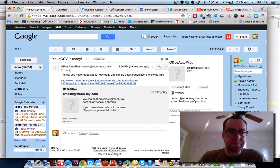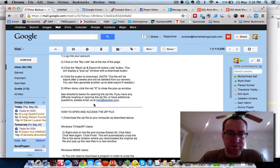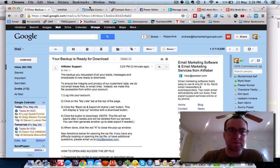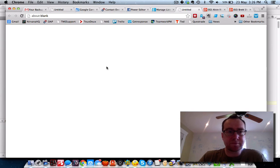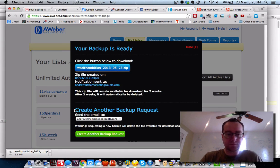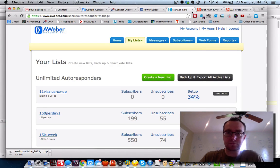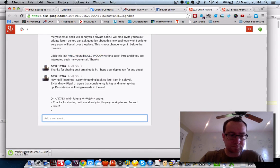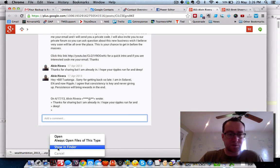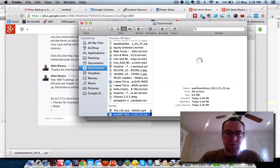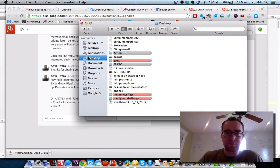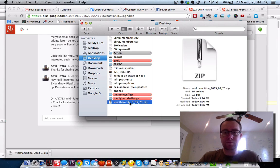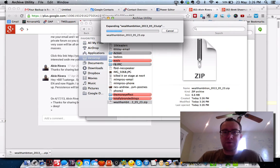Let's see if in Aweber my backup is ready. It just says log back into Aweber. Download it — there we go. We're going to show in Finder and pop this over to the desktop. I'm going to pause it here for a second and then I'll be right back.